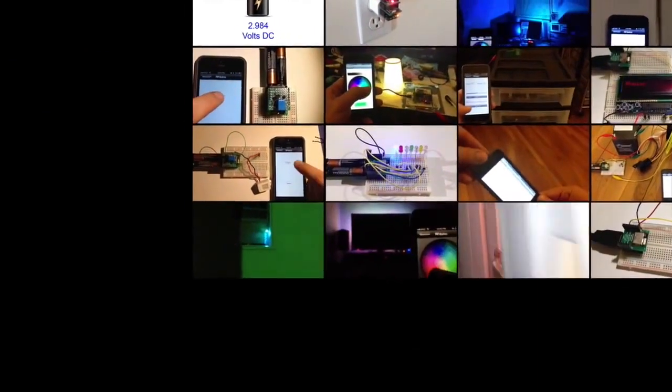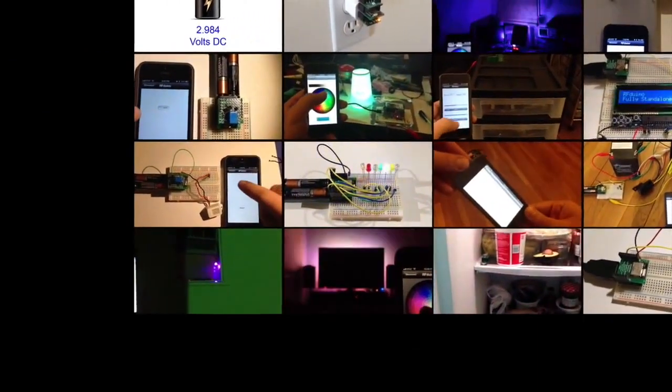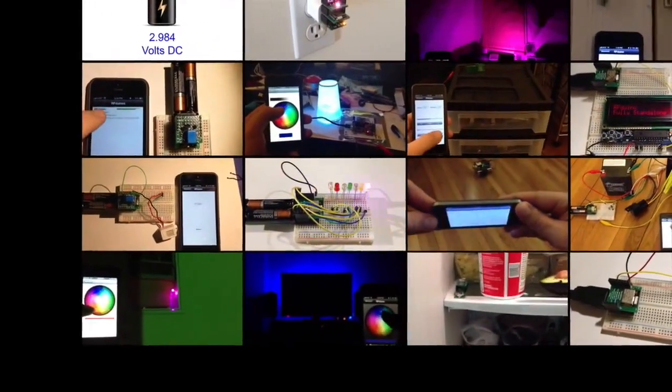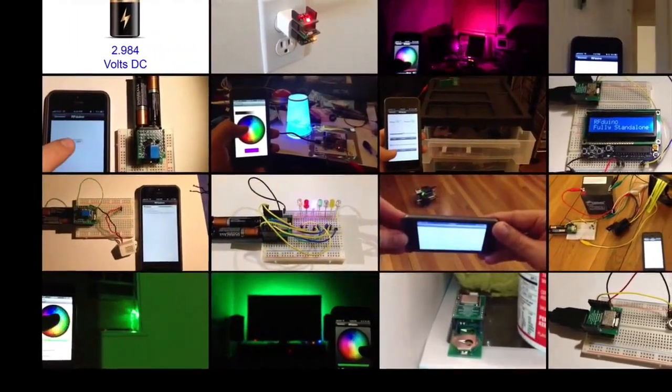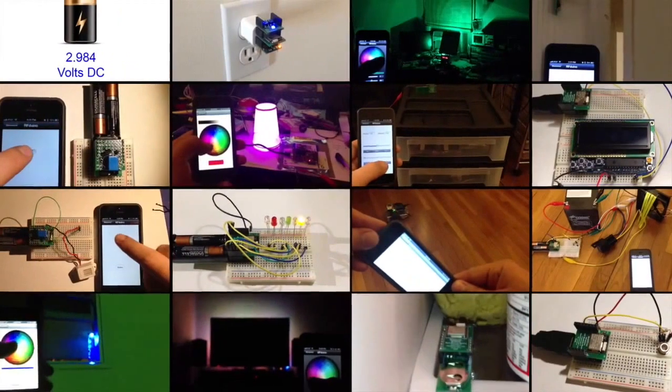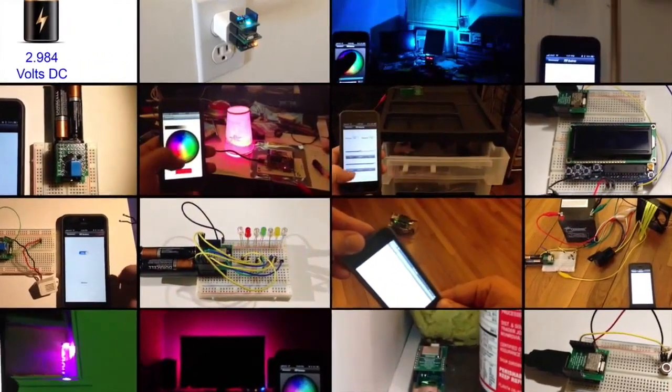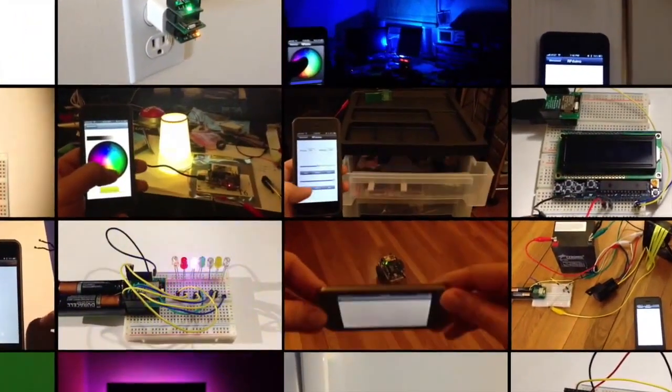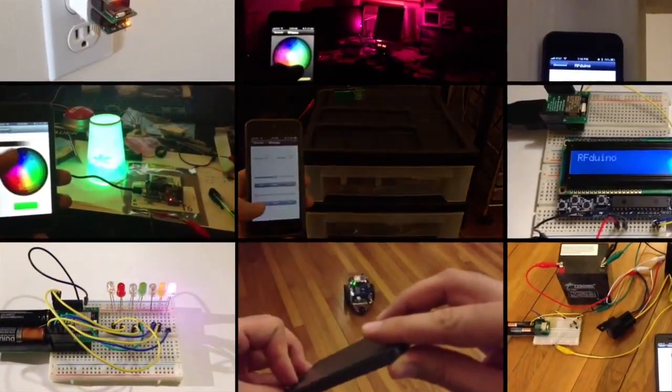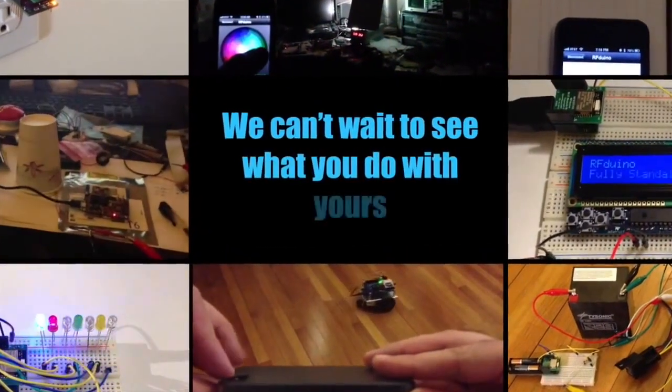The RF-DUINO: powerful enough to run your projects, small enough to fit inside your projects, and low-cost enough to be used for all of your projects. So pledge now and get your own RF-DUINOS and join in all the excitement. We can't wait to see what you'll do with yours.